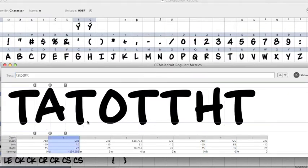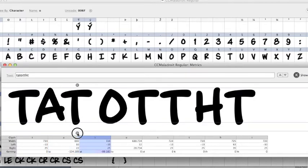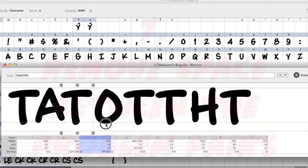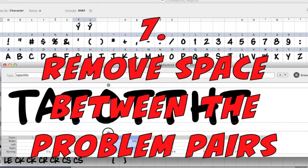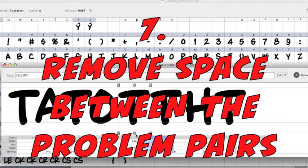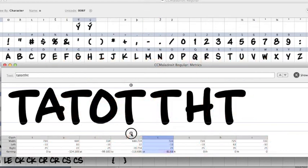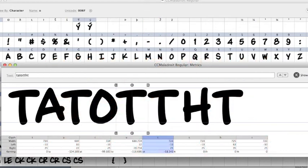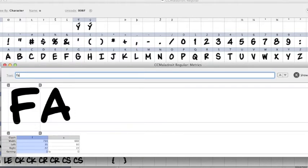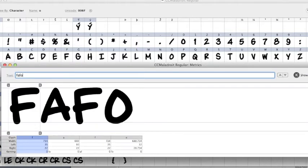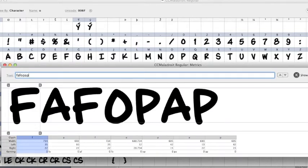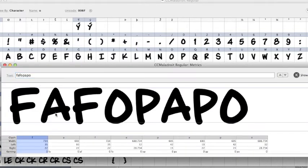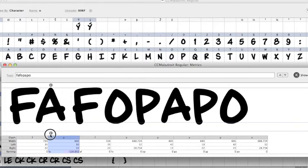So you just grab, click on the letter, grab the little K, scooch them over. And the pairs I do at the bare minimum, you've got T-A-T-O-T, you've got F-A-F-O, P-A-P-O, grab those, scooch them in.